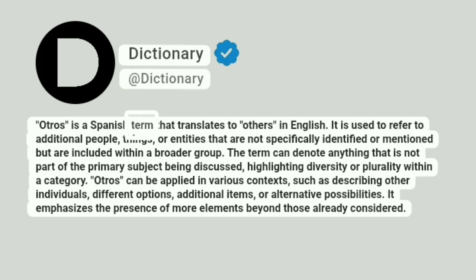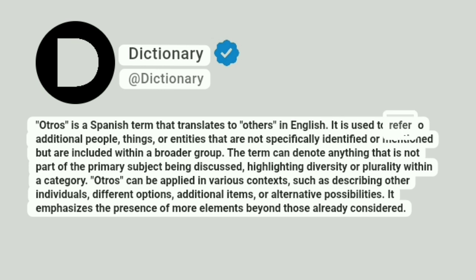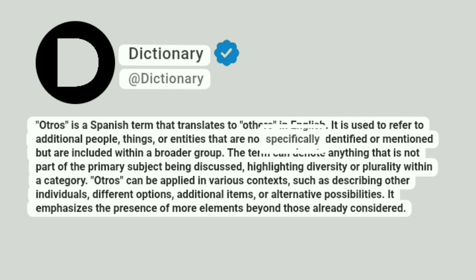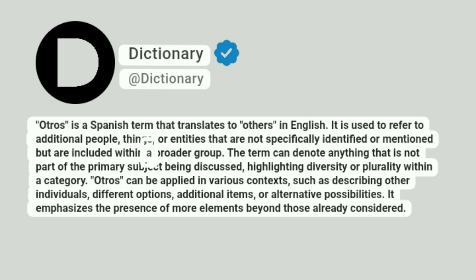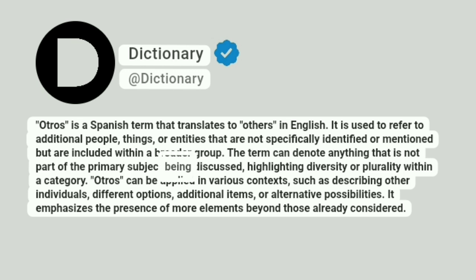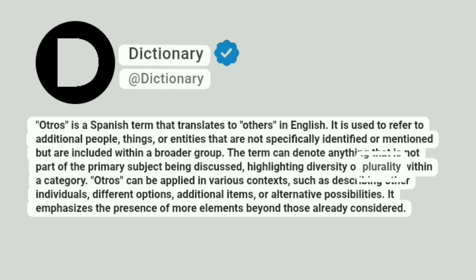Otros is a Spanish term that translates to others in English. It is used to refer to additional people, things, or entities that are not specifically identified or mentioned but are included within a broader group. The term can denote anything that is not part of the primary subject being discussed, highlighting diversity or plurality within a category.